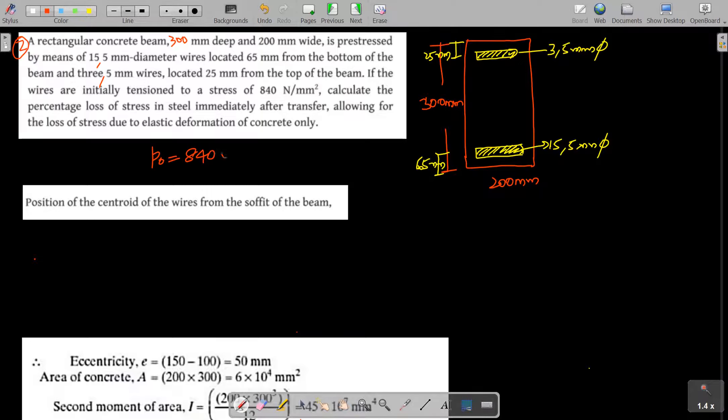Since bars are distributed above and below the center of gravity, the losses are calculated for the top and bottom bars separately.